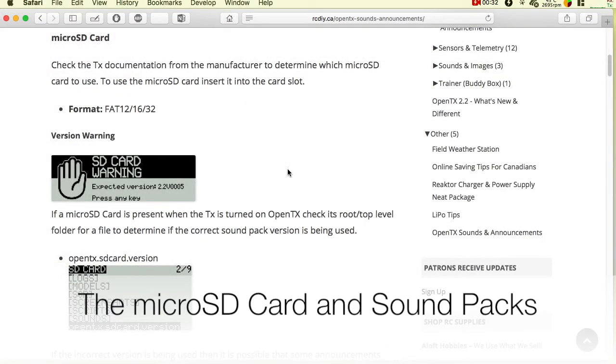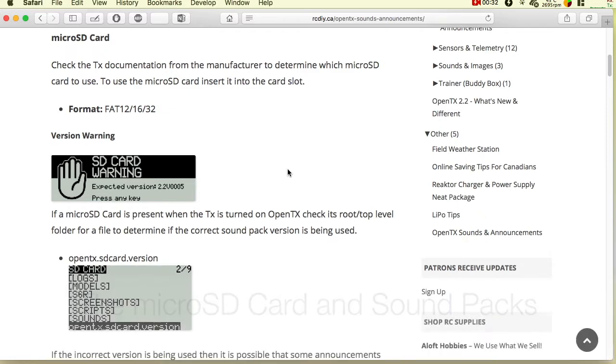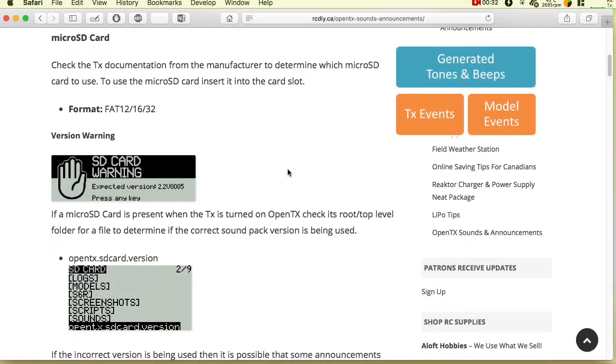In this video, we will look at the microSD card and sound packs. OpenTX does not require a microSD card to be installed in your transmitter. However,